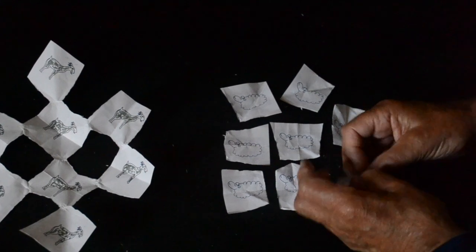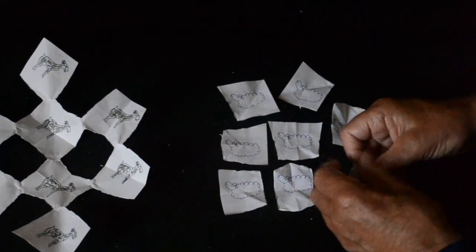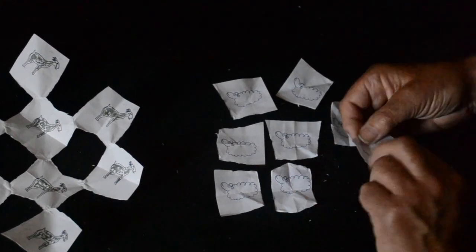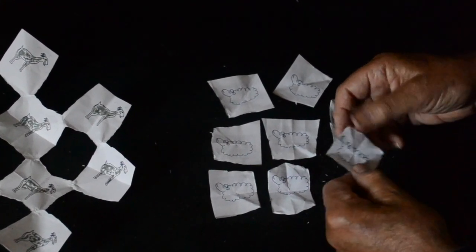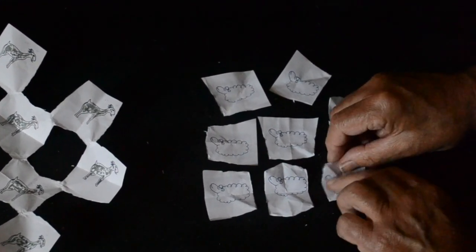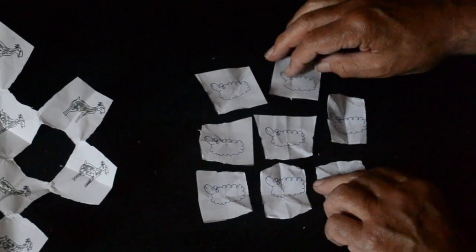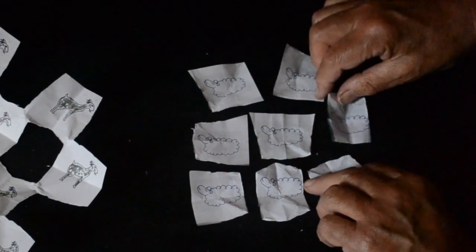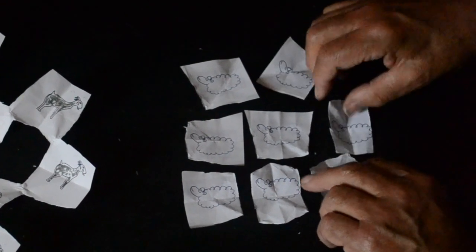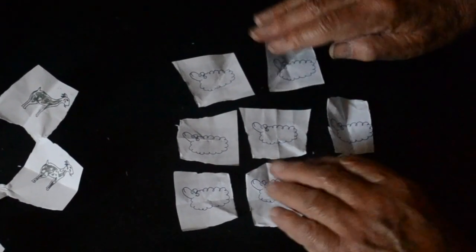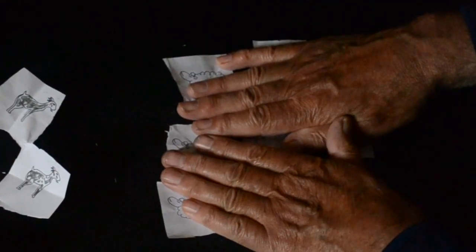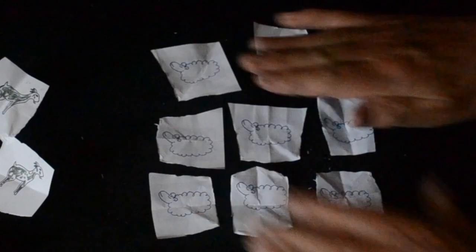And then if you take all the other little bits left over and open them out one by one, you'll end up with all the sheep. So we have the sheep. And they're separated with one single cut of the scissors.